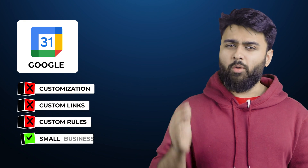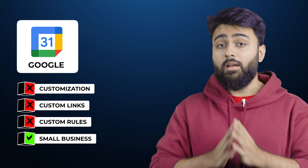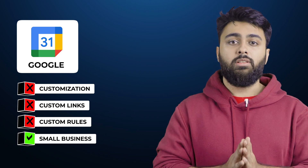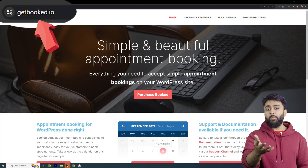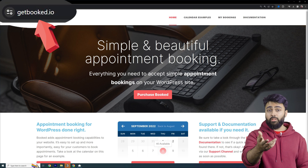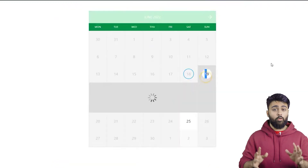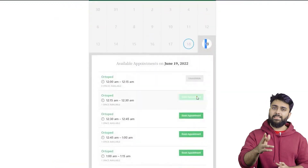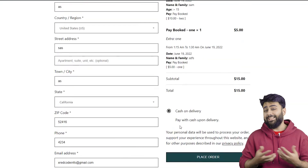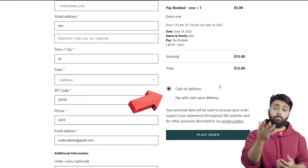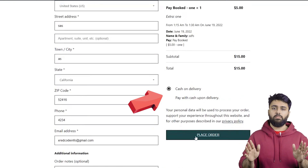Another popular plugin called Booked has similar issues — it also lacks customization options in the booking forms, lacks integrations with popular payment gateways, and is missing many other features.